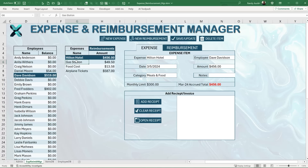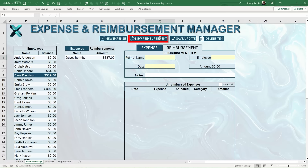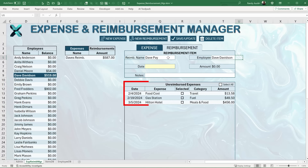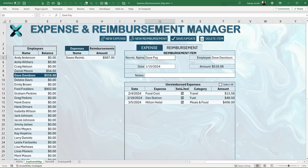To add a new reimbursement, we click New Reimbursement, enter any name, and then enter the employee's name. Once we enter the employee's name, all of their unreimbursed expenses appear. We add a date, then select which expenses to include and which to exclude. If we want to reimburse all of them the total appears and we simply save it. Or if we only want to reimburse the two smaller ones, we click Save and Update and that automatically sets up the reimbursement.